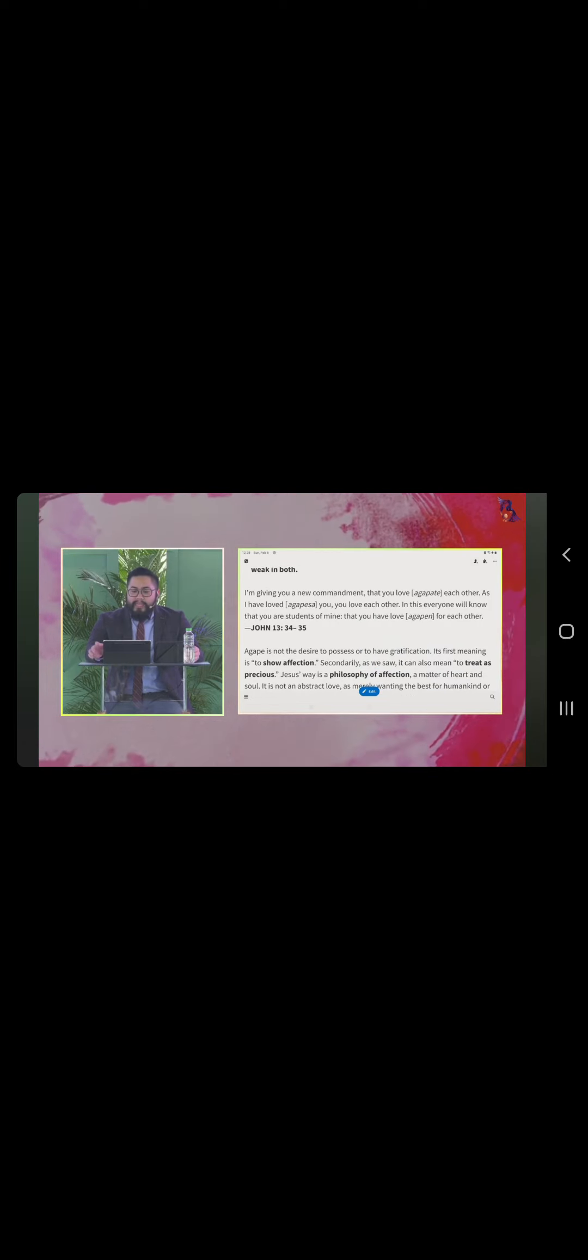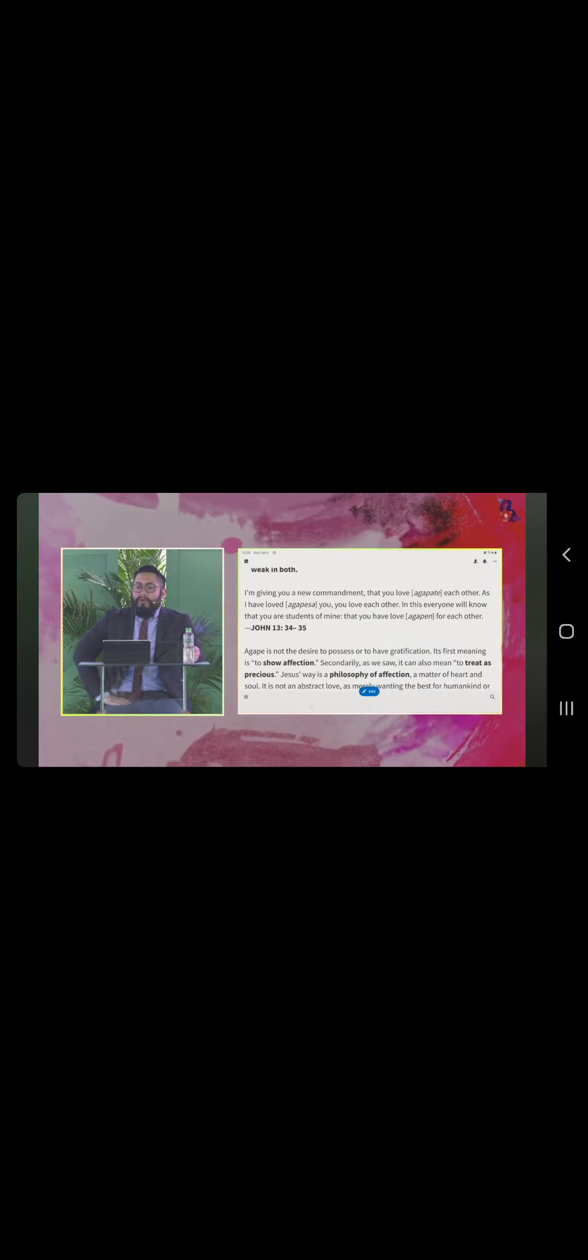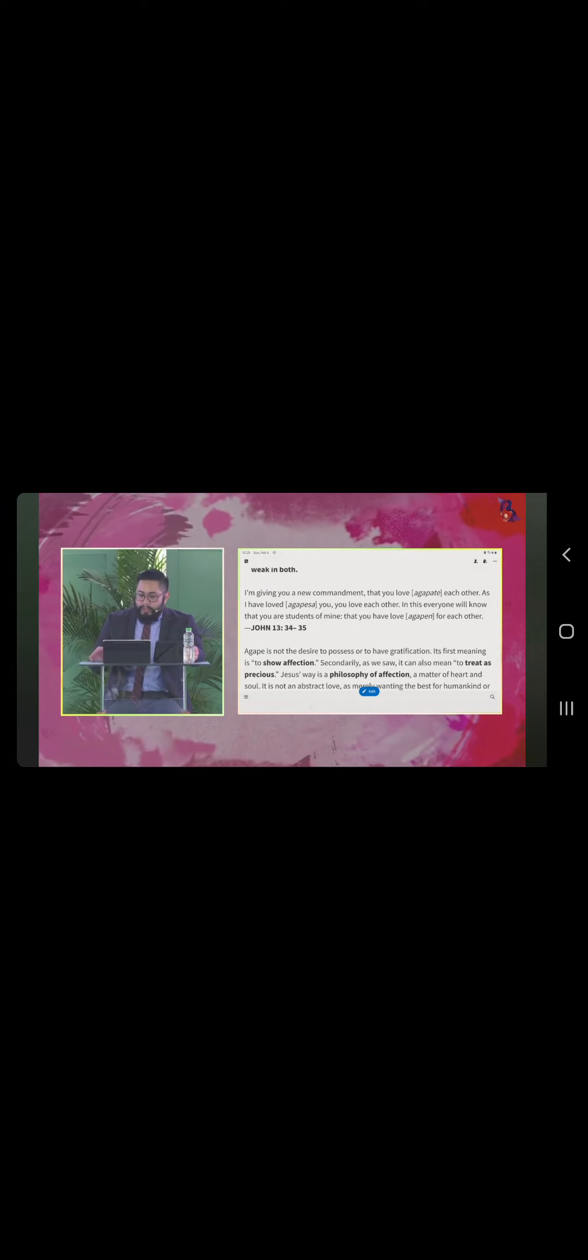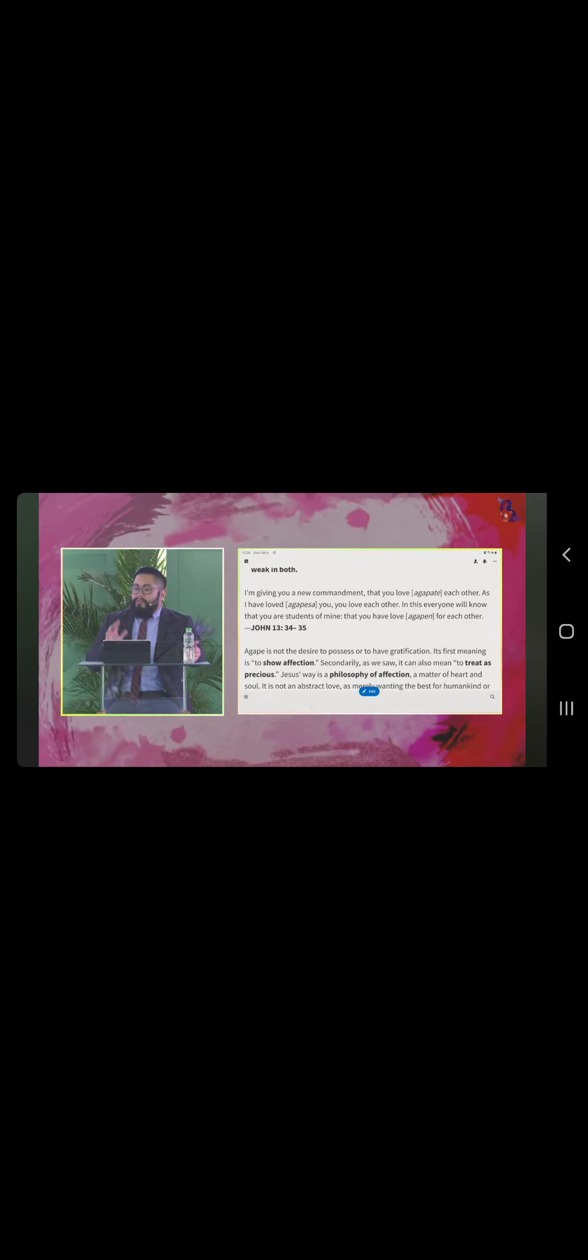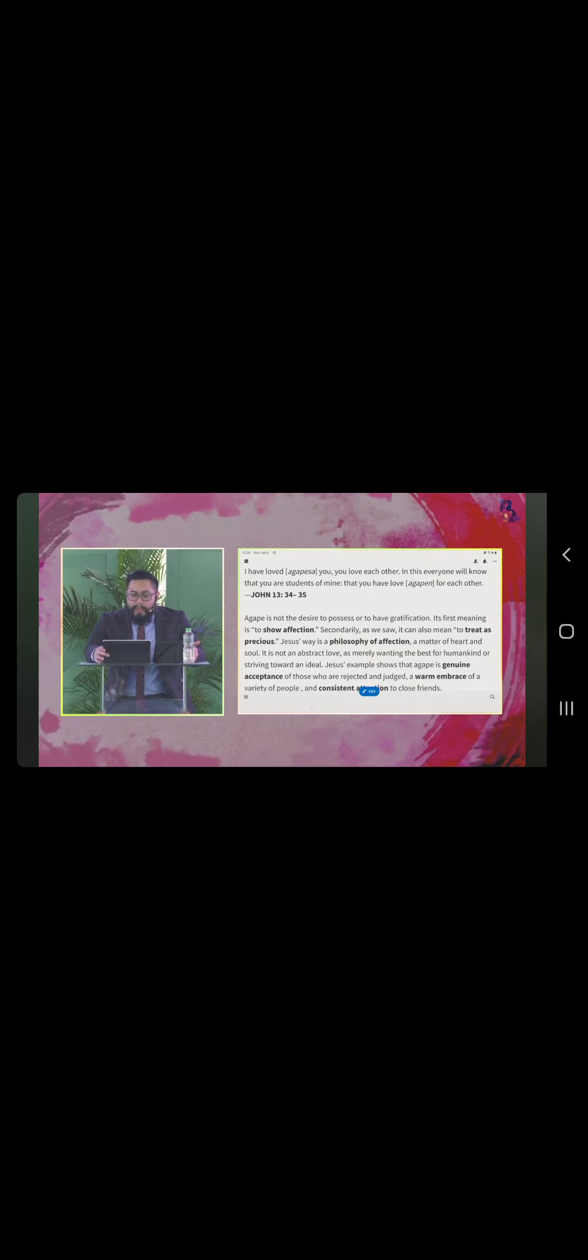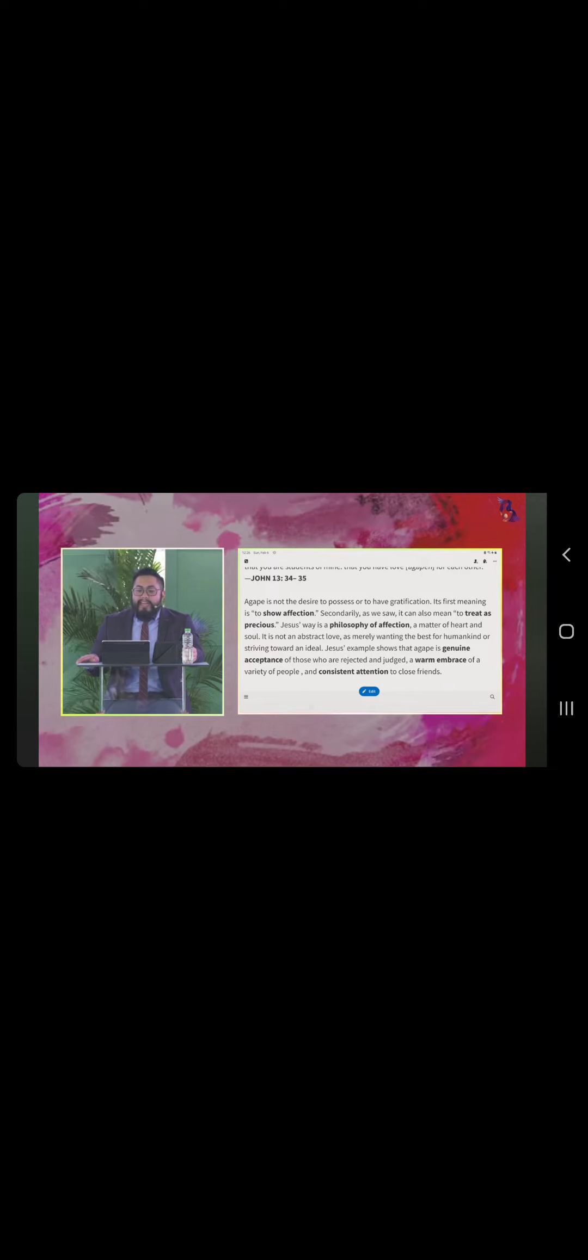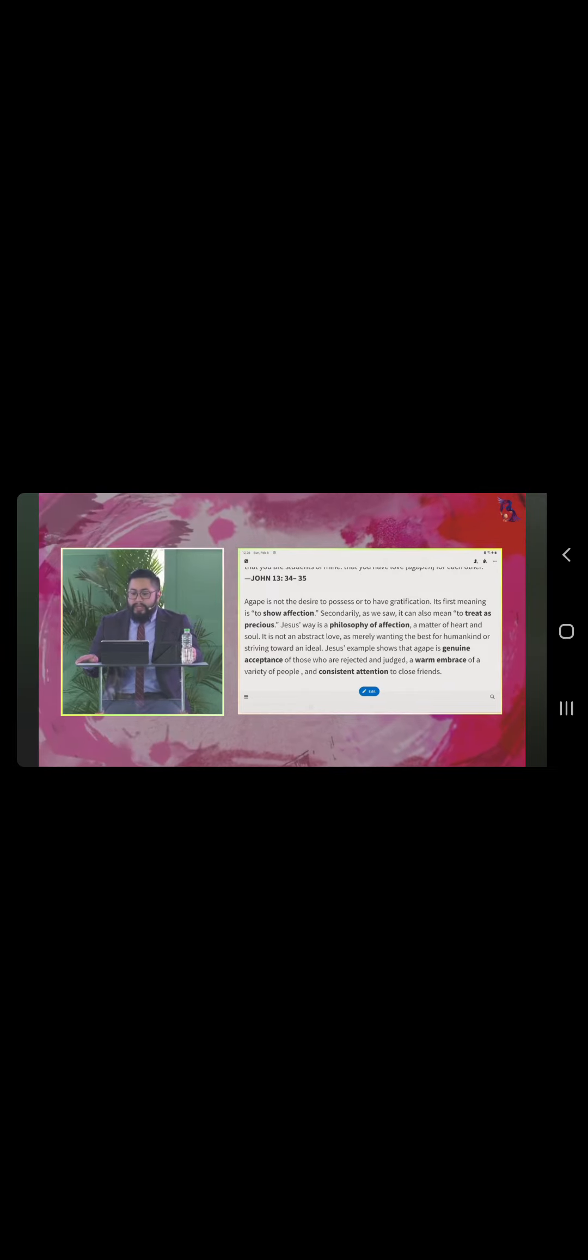John 13, 34 to 35 says, I'm giving you a new commandment that you love each other as I have loved you, you love each other. In this, everyone will know that you are students of mine, that you have love for each other. Each and every time, agape is not a desire to possess or to have gratification. Its first meaning is to show affection. Secondarily, as you saw, it can also mean to treat as precious.